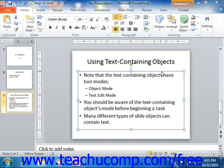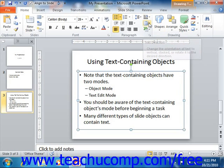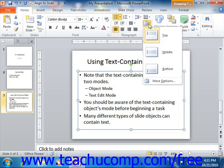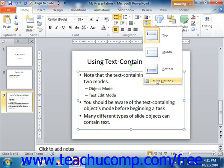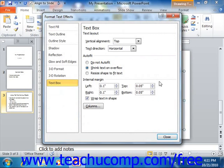You can set the text box options for a selected text containing object in a few ways. One way to view these options is to click either the text direction or align text drop-down buttons in the paragraph group on the Home tab in the ribbon, and then click on the More Options command in either drop-down menu. They will both open the Format Text Effects dialog box and display the text box category from the listing of formatting categories shown at the left side of the dialog box.